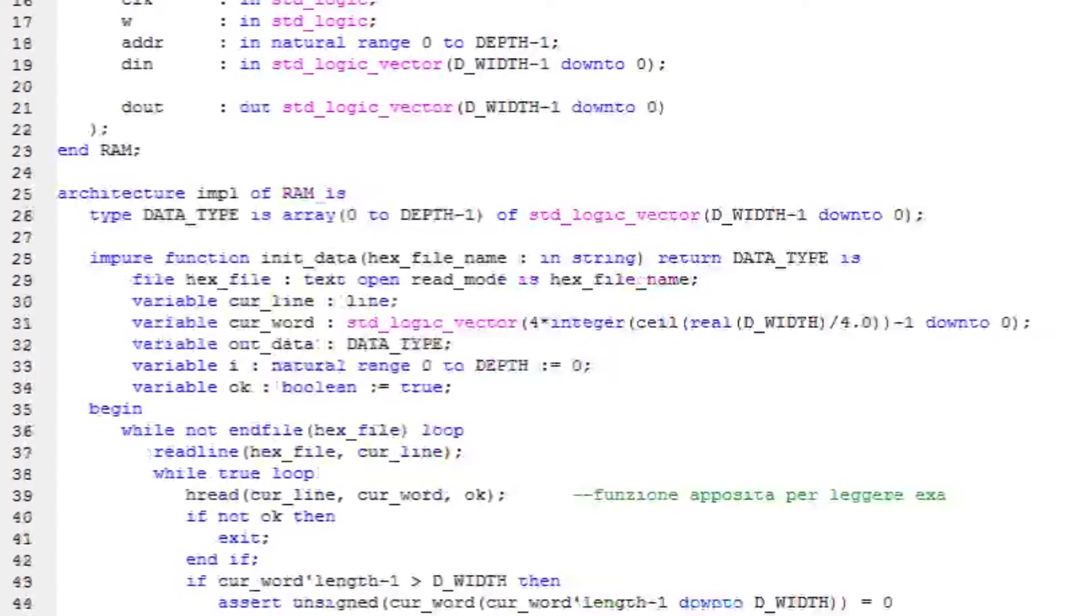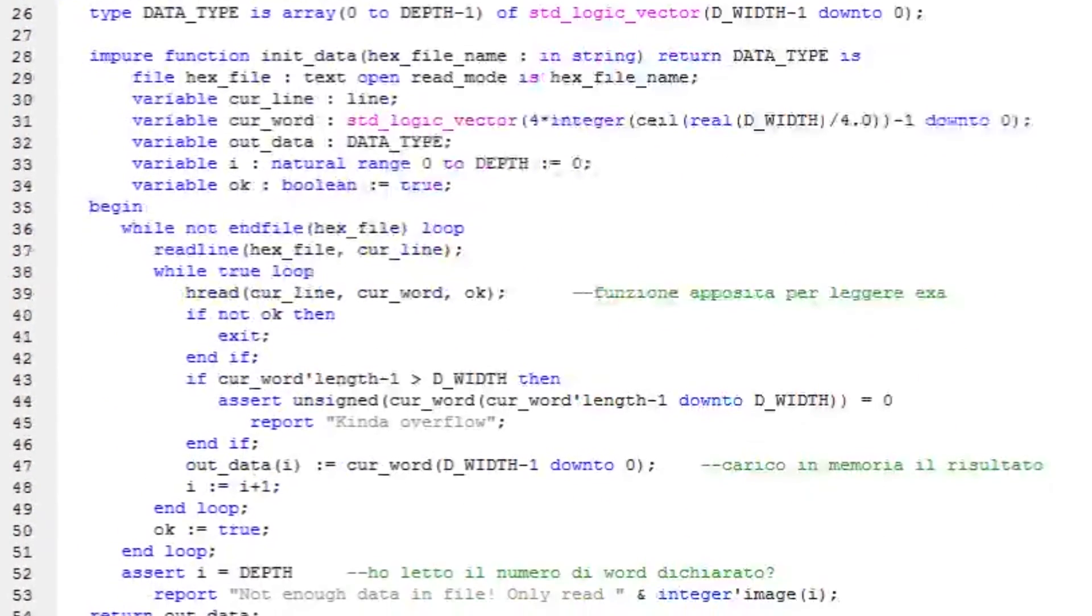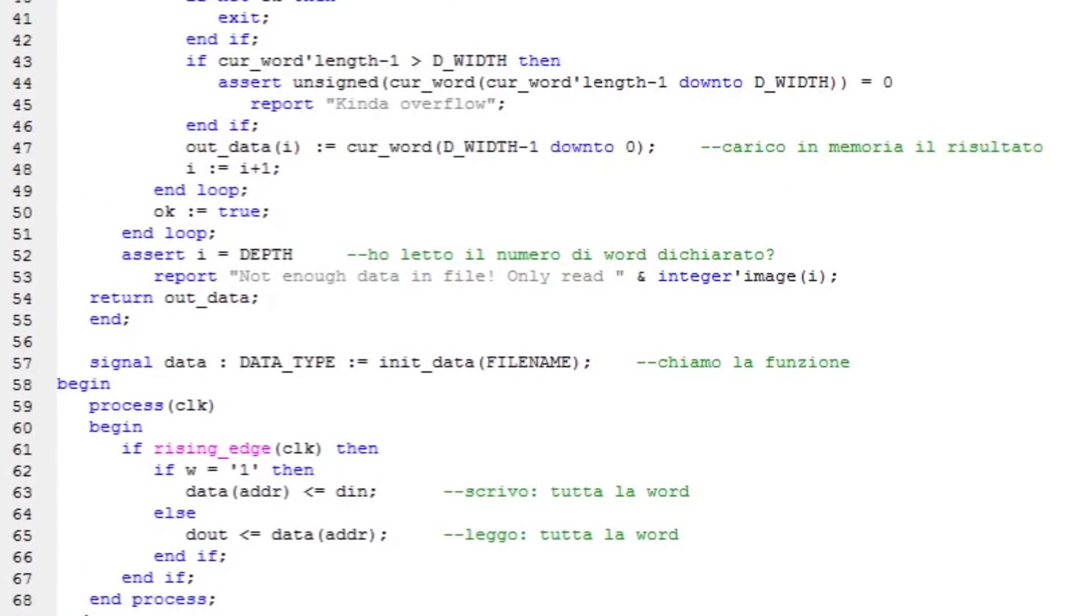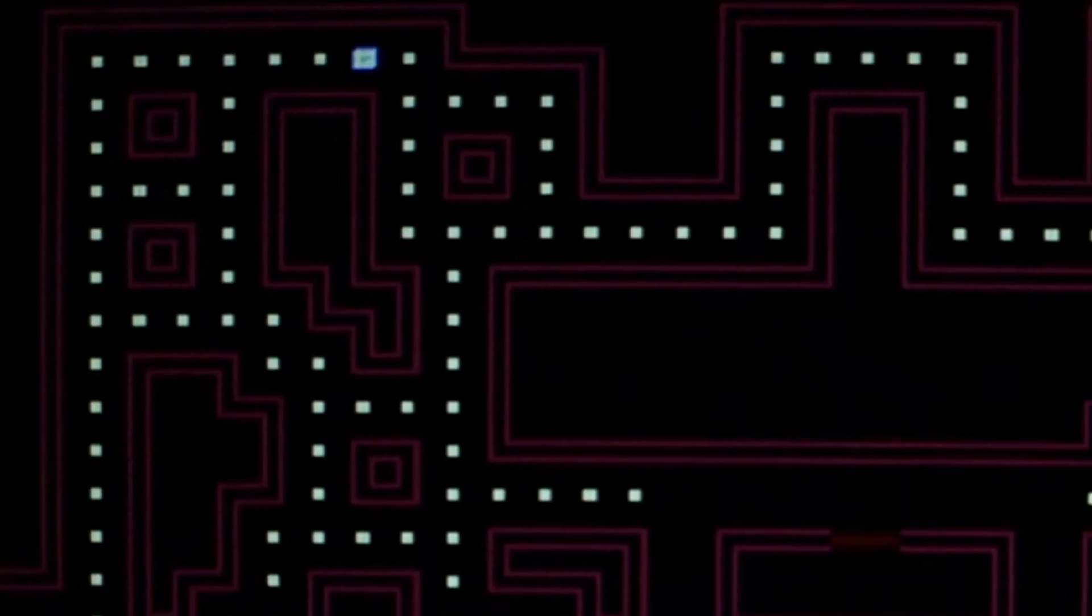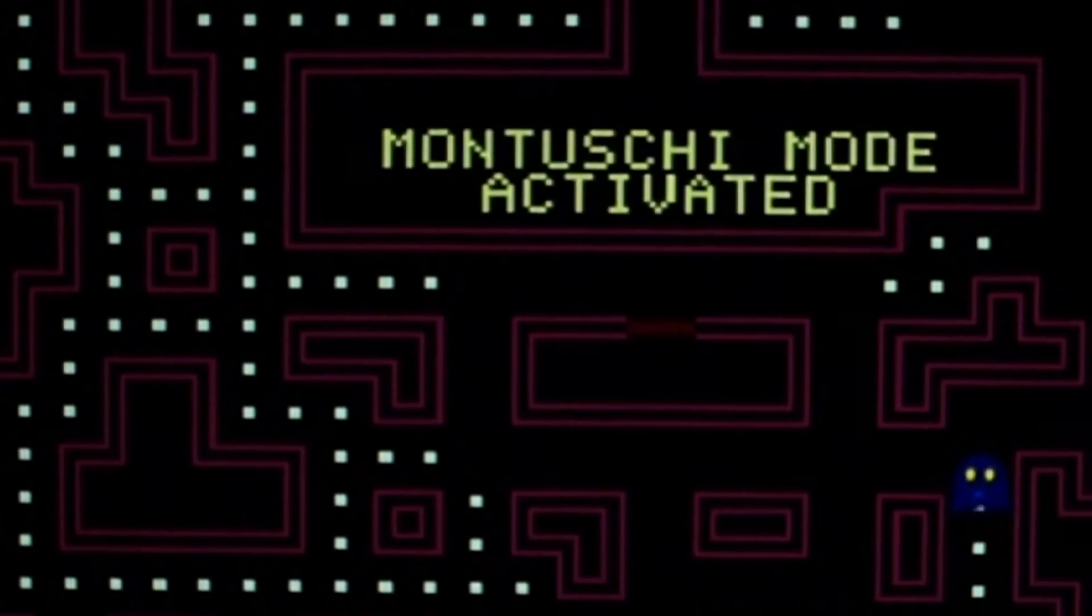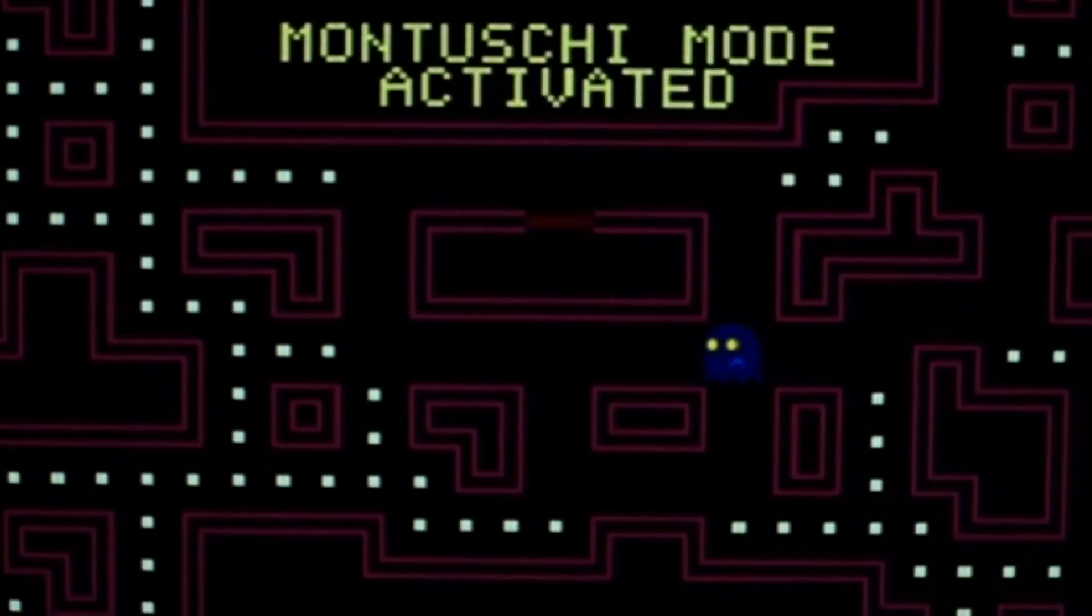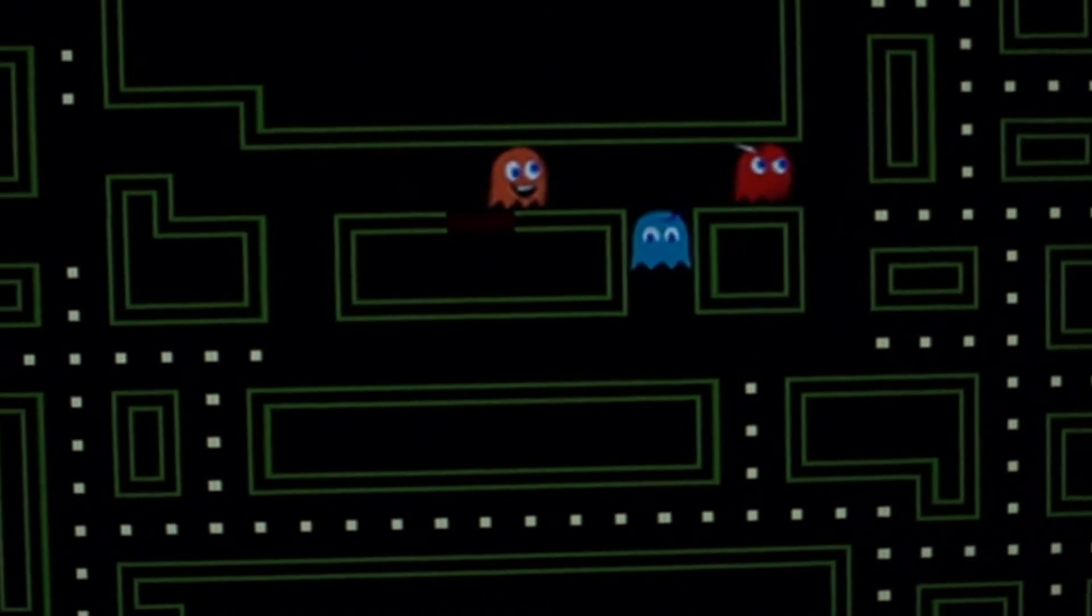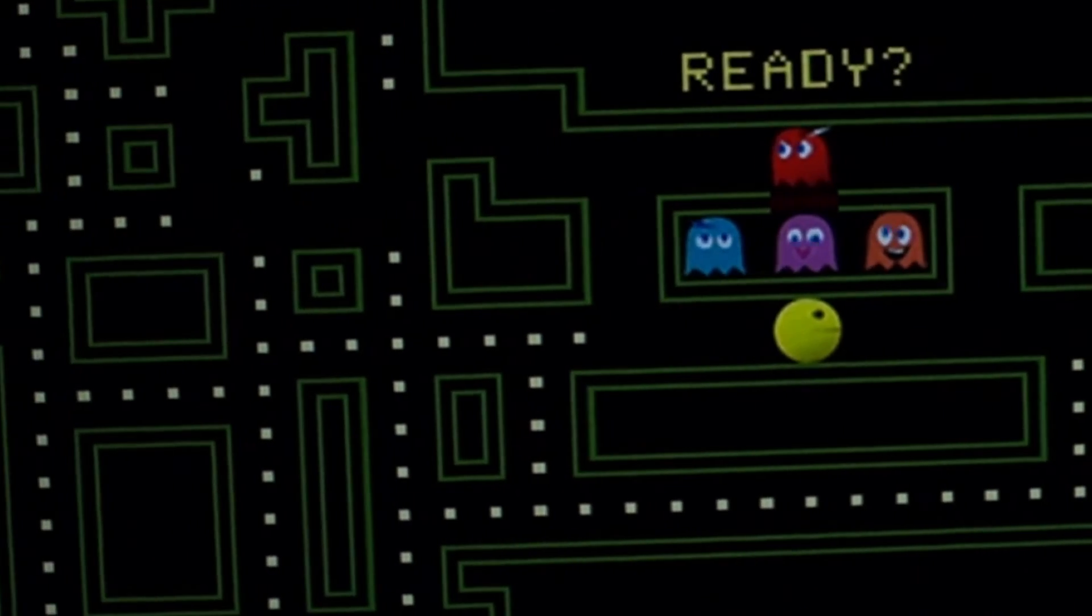Maps and sprites are stored in memory as matrices of these IDs. Each graphical map has also a corresponding allowed movements map, used to block the Pac-Man over walls and compute ghost movement.